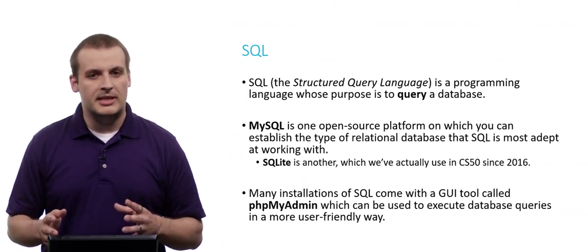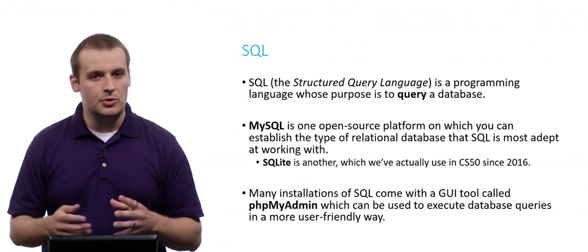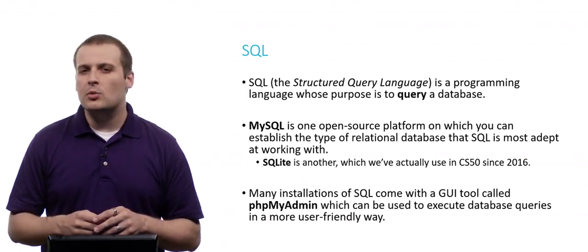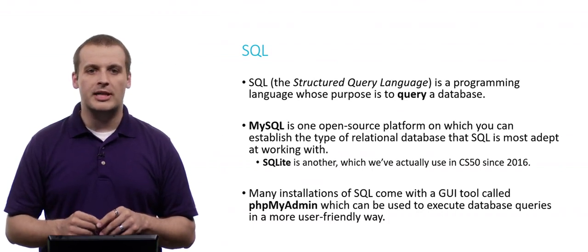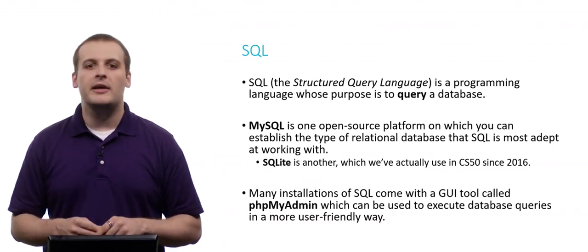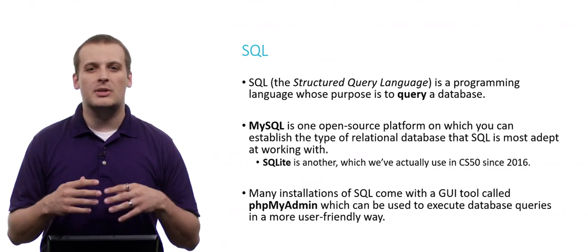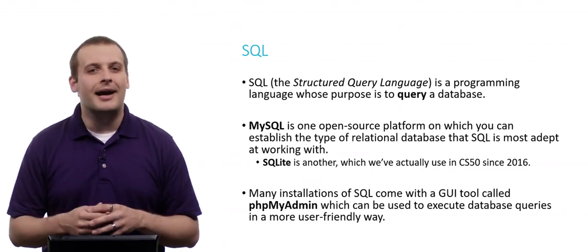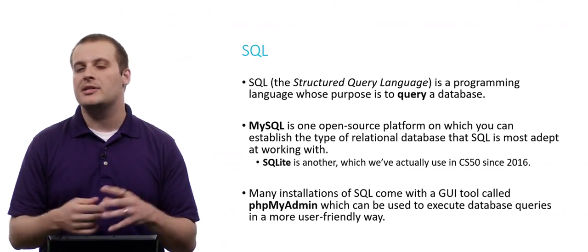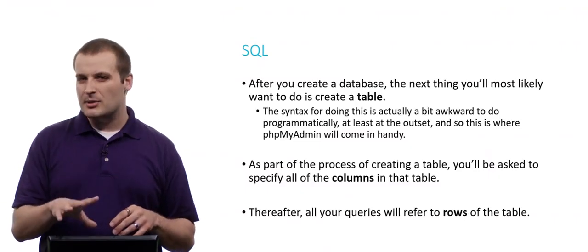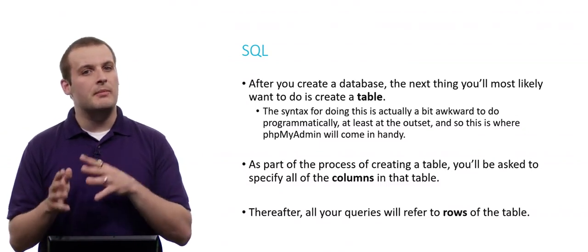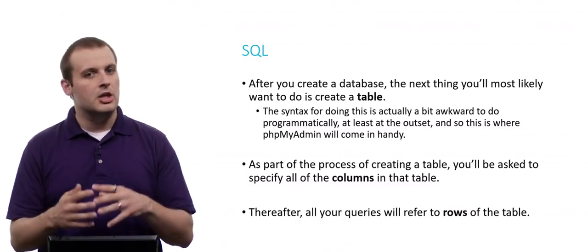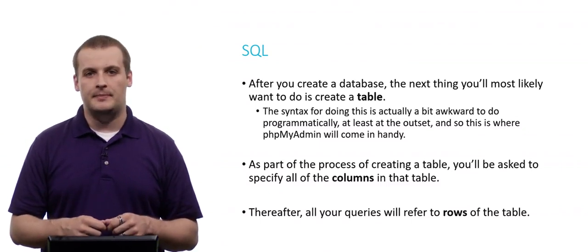Now, regardless of which implementation of SQL that you use, a lot of them will come with a tool called phpMyAdmin, which is a GUI, or graphical user interface tool, that is used to execute some of the more tedious or mundane database queries in a more user-friendly way, because you can just click and do things in a web browser. And those are most commonly used to build databases in the first place and to set up tables, because that's the first thing you're going to do, once you get your database configured, is to create a table. Because without a table, we have no rows and columns. And without rows and columns, we can't store any data. Tables have very cumbersome syntax that is used to set them up. And so using phpMyAdmin, the graphical interface, to build your table is definitely going to come in handy.